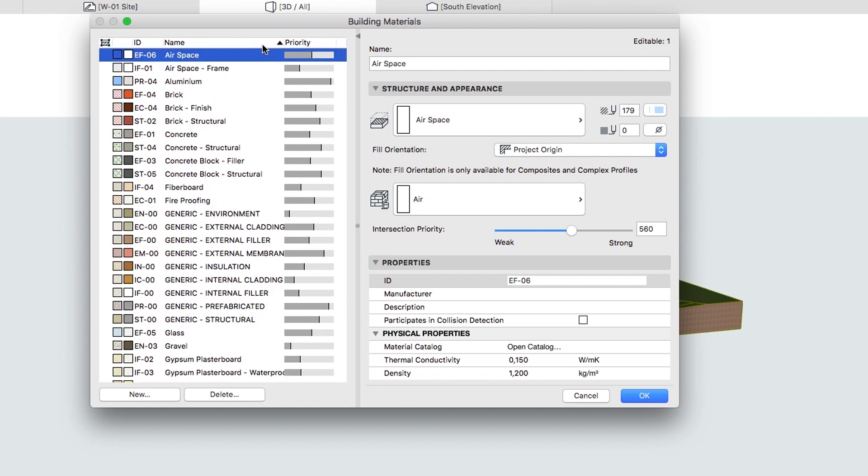On the right, you can assign cut fills to the materials for 2D representation and surfaces for 3D. You can see a preview of these settings in front of the building material name in the list as well.